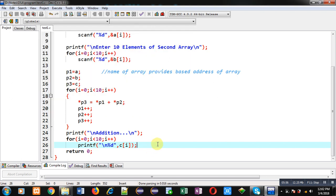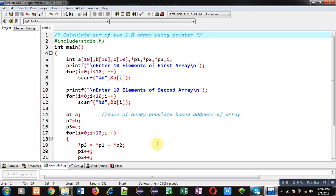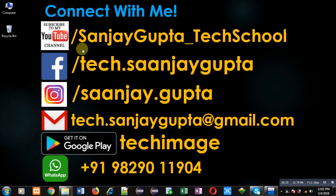This way I have demonstrated how you can access the locations of an array with the help of a pointer, and how you can update locations of an array through a pointer. Arrays a and b are accessed through pointers p1 and p2, while array c is updated with the help of pointer p3. If you want to process any array using their addresses, you can prefer pointers in the program. I hope you have understood how this program is implemented with the help of pointers. You can follow or subscribe my YouTube channel at youtube.com/sanjaygupta_techschool, and download my programming app TechMS on Google Play. Thank you for watching.